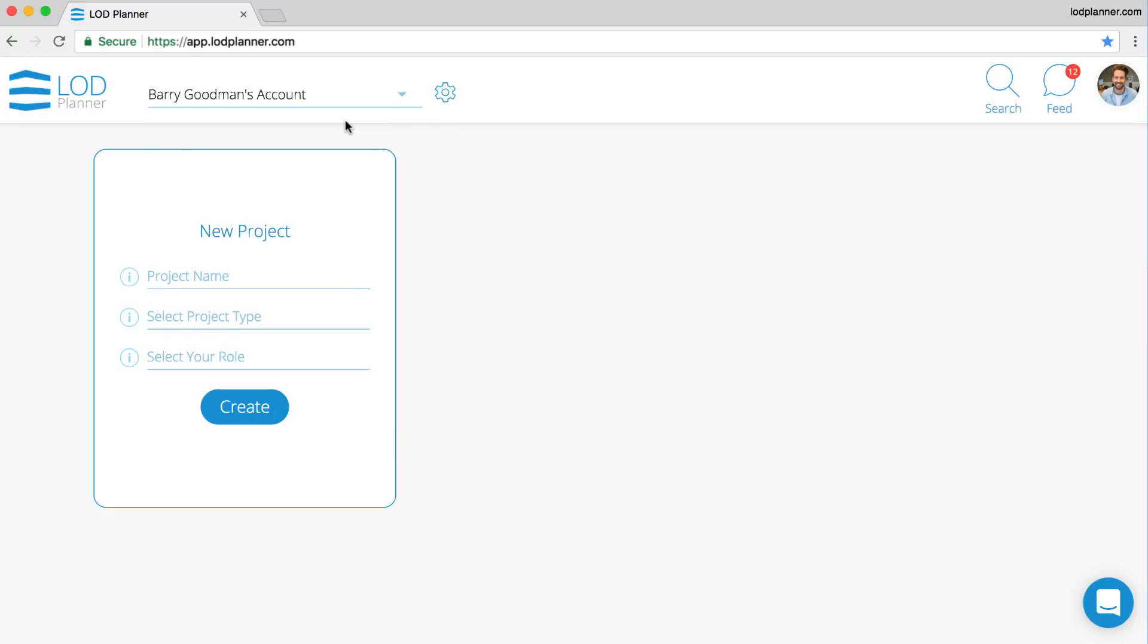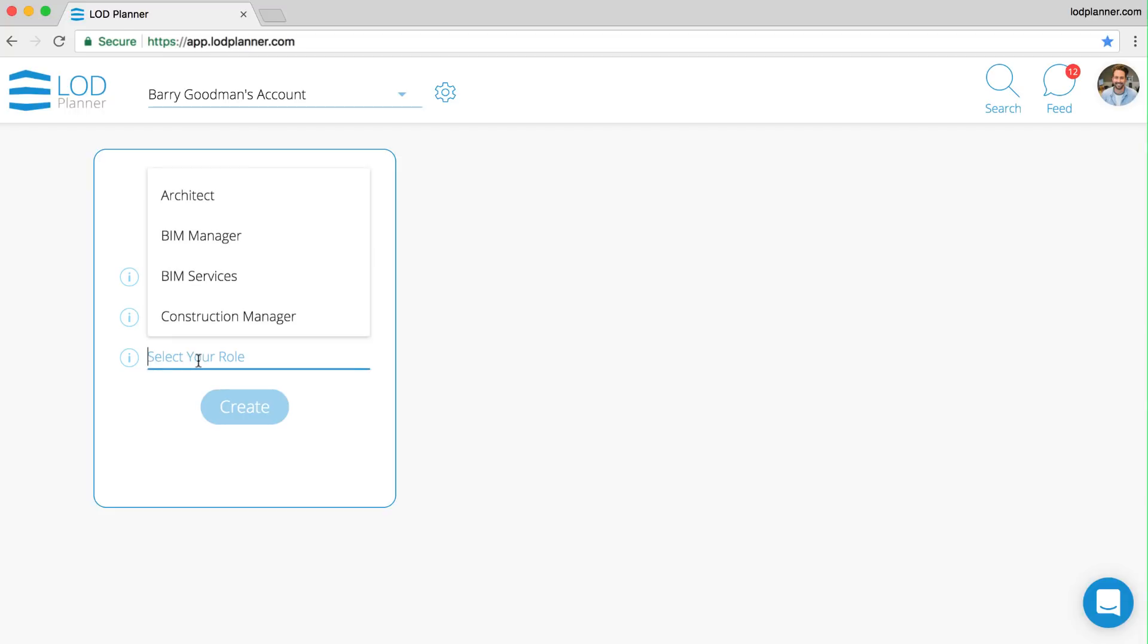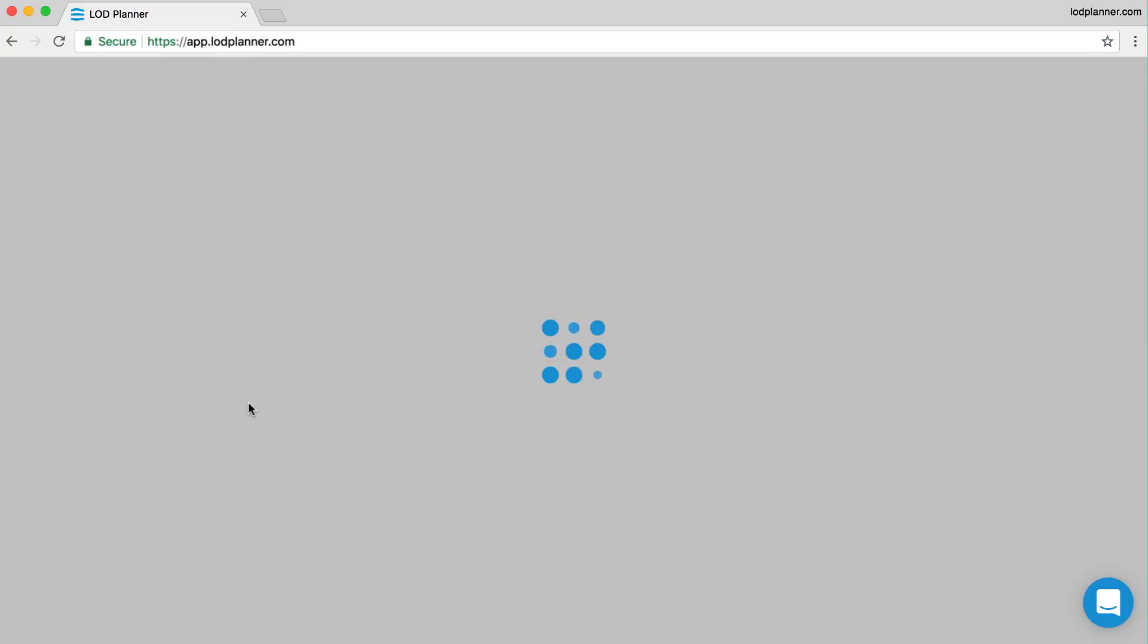From this project dashboard area, creating a project is easy. We can type anything here, we're going to type in a name, we can also choose from the pick lists, and simply hitting the create button will create us a project.